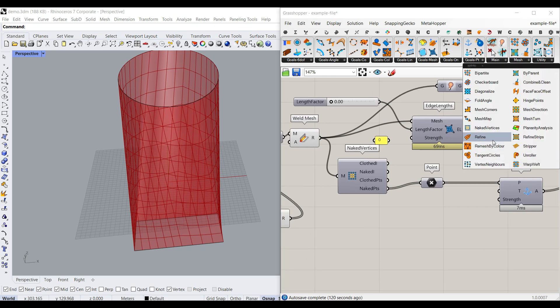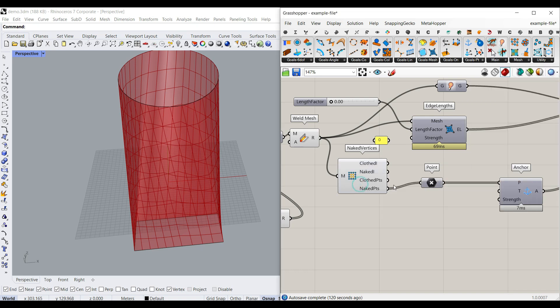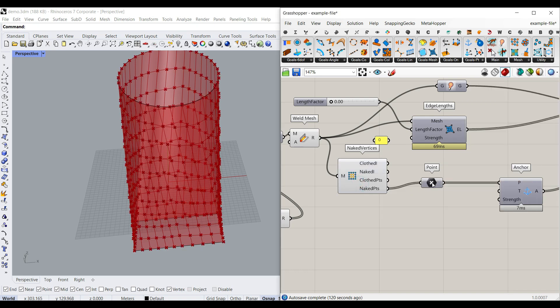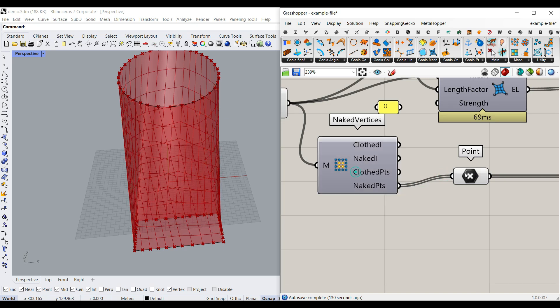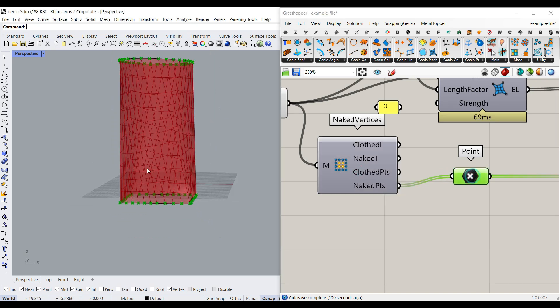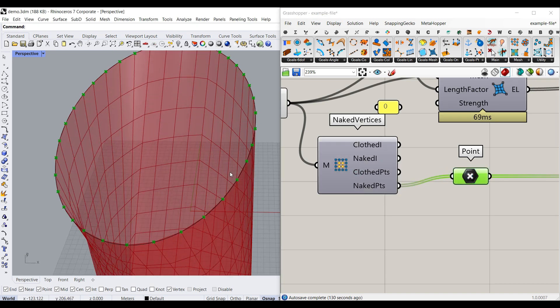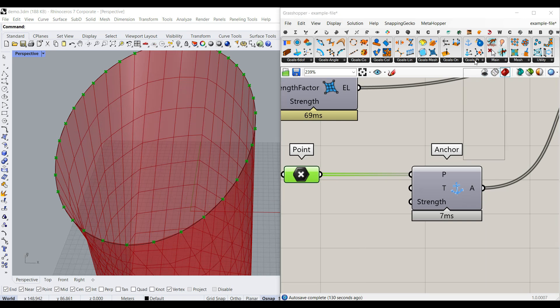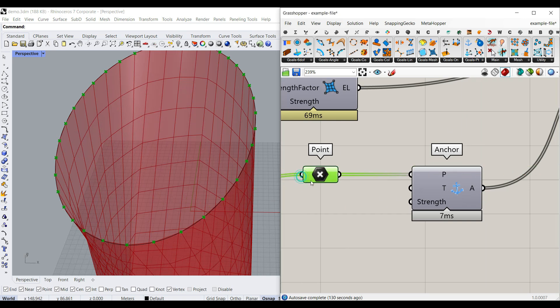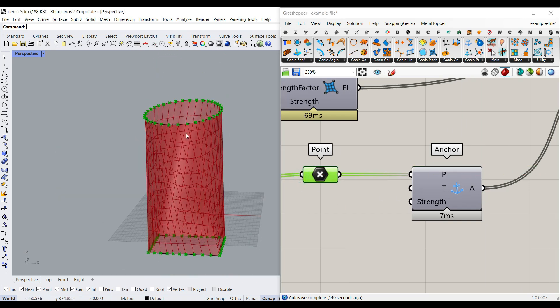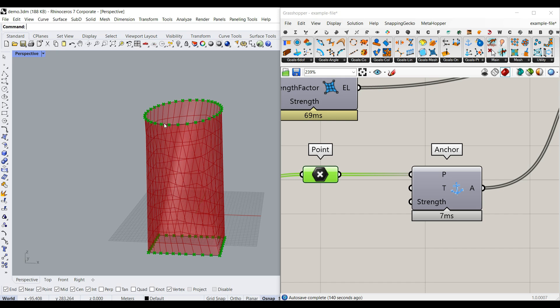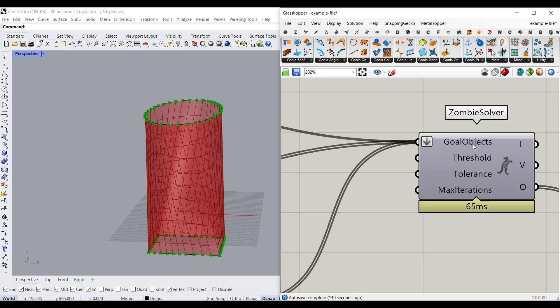Anyway, that is going to be the second goal. The third goal is to go to the mesh and use this naked vertices. As you can see here, it's going to give you a series of points. For the naked points, which I need here, is going to be the top and part points of the mesh, and we can use the goals point anchor and say these points are the anchors of the mesh. So when we relax it, these points are not going to move, and that's it.